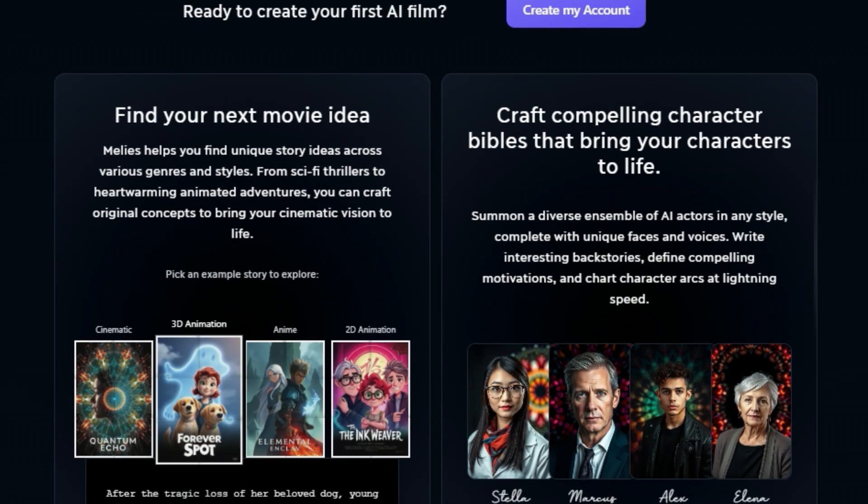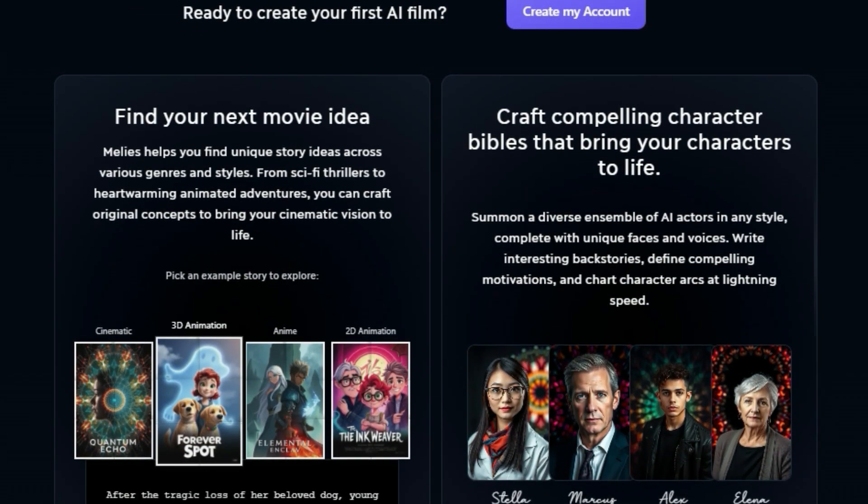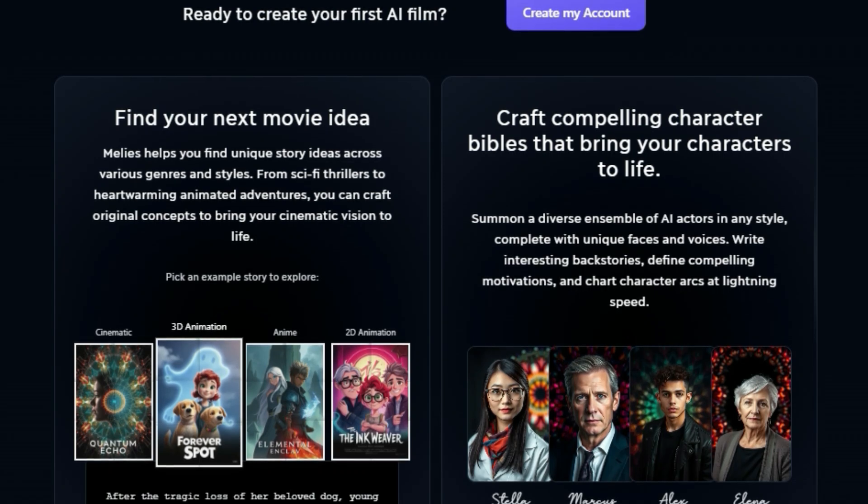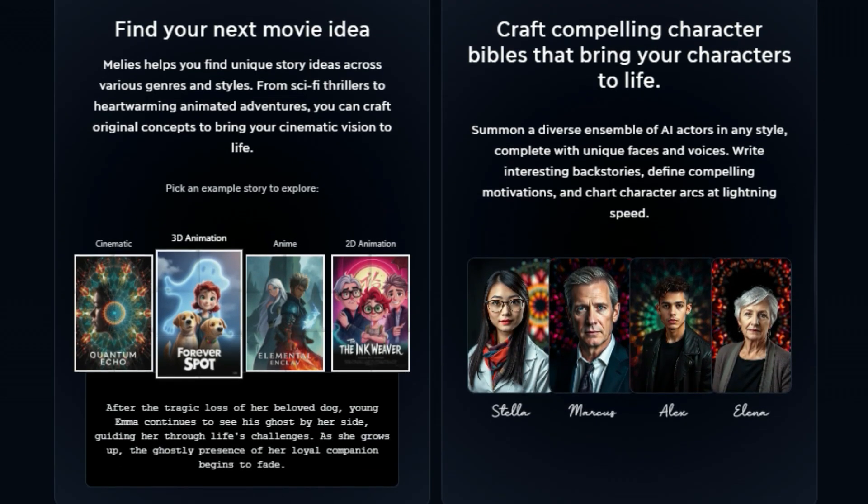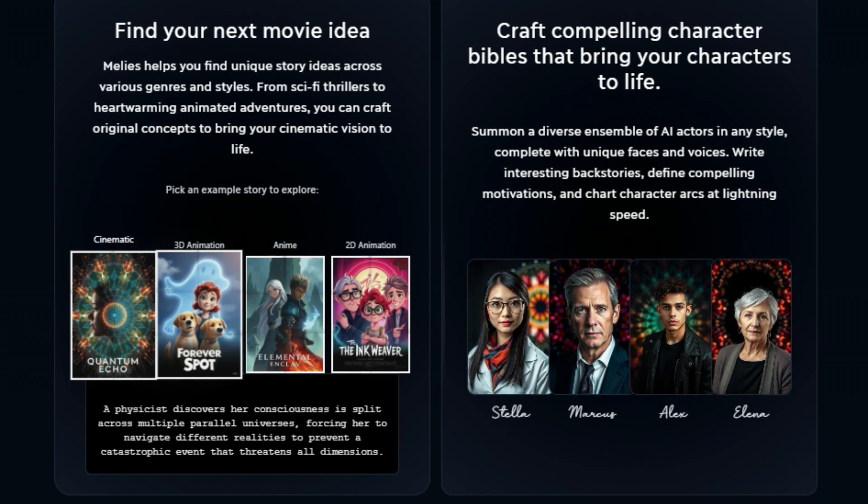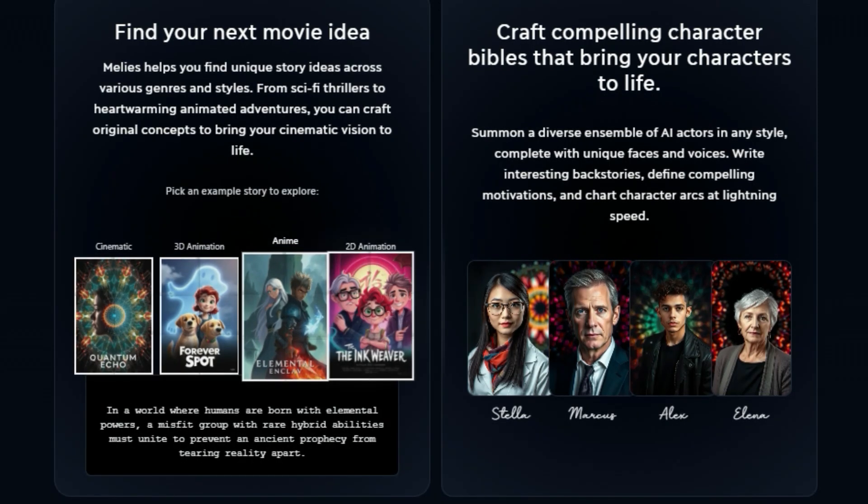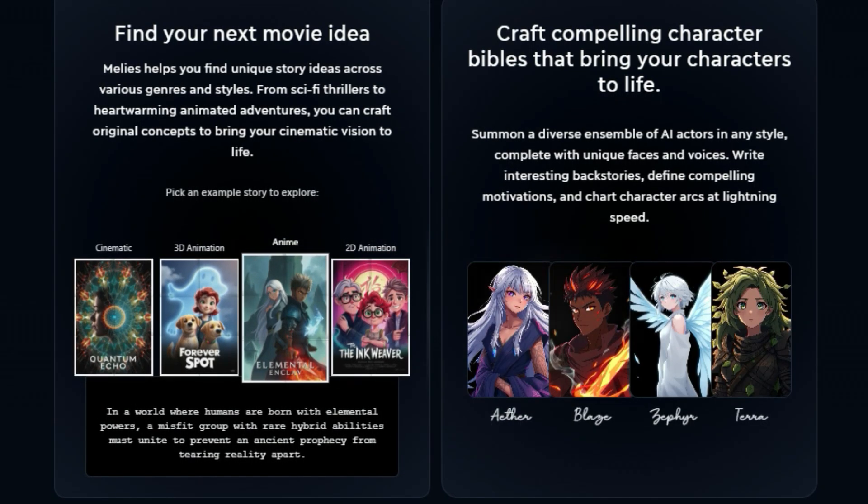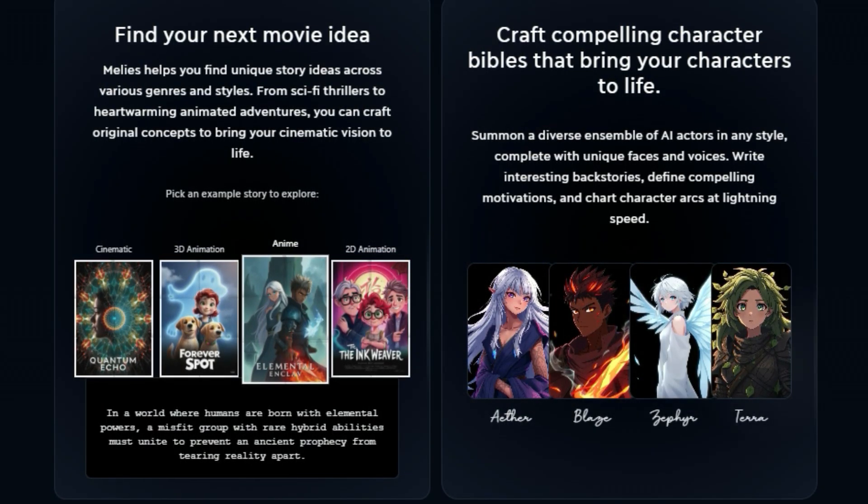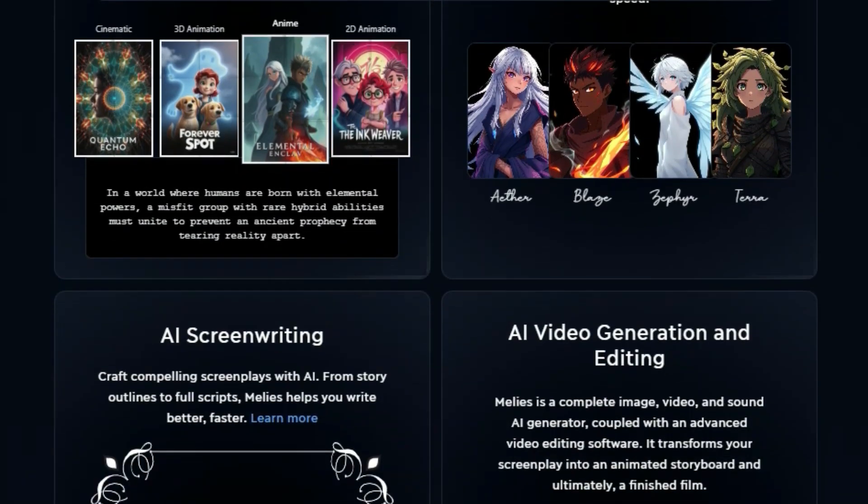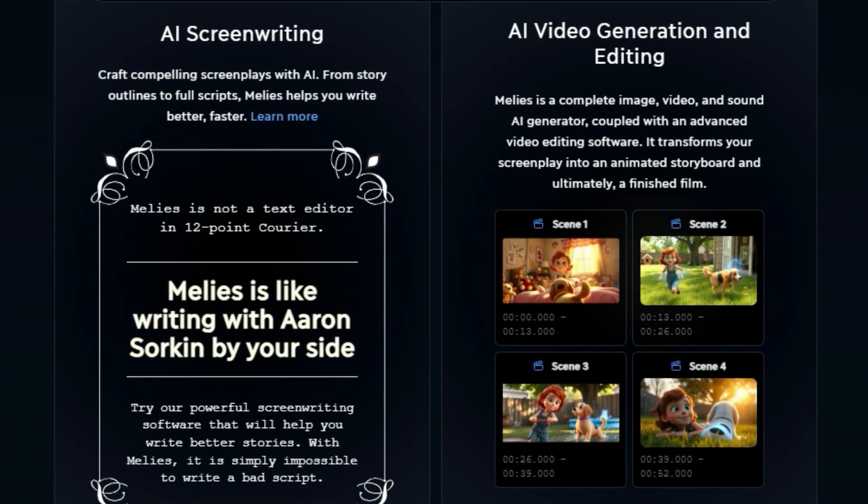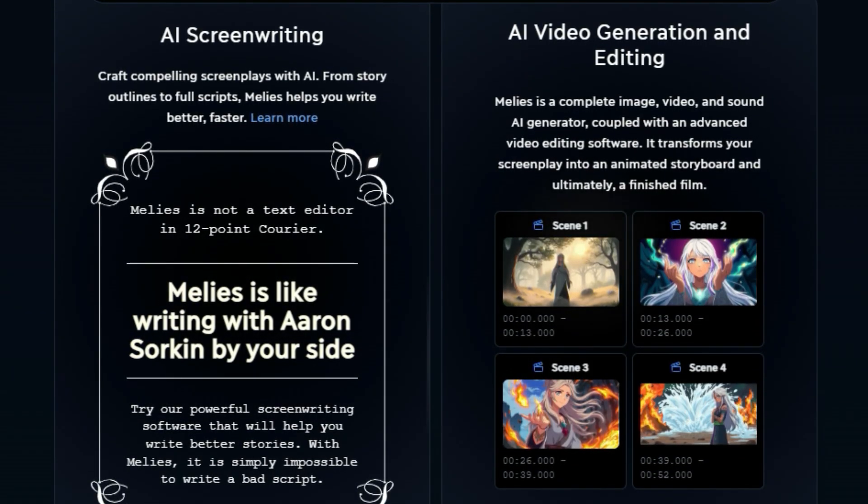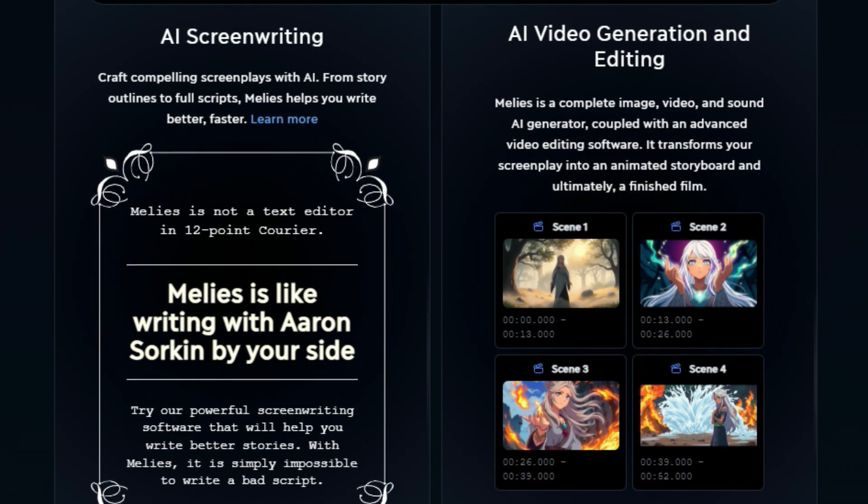One of the coolest things about Millie's is that it can actually help you come up with movie ideas. Just choose a genre and Millie's will generate unique and exciting story concepts for you to explore. Once you have your story idea, Millie's can help you create compelling characters with unique backstories and motivations. You can even use Millie's to generate AI actors complete with their own faces and voices.